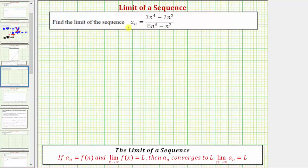We're asked to find the limit of the sequence given by a sub n. Looking at the theorem below: if a sub n equals f of n and the limit as x approaches infinity of f of x equals L, then a sub n converges to L and the limit as n approaches infinity of a sub n equals L. So this theorem tells us we determine the limit of a sequence the same way we determine the limit at infinity of a function.